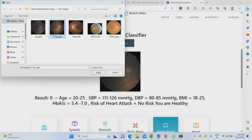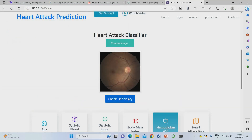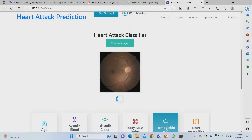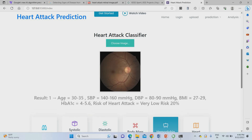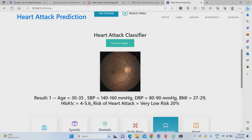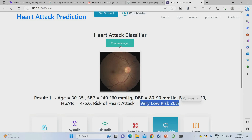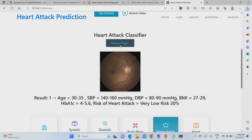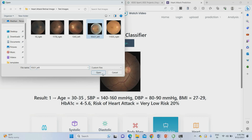I am uploading one more image. The result: age belongs to 30 to 35. Blood pressure ratio and diastolic blood pressure are given. BMI was 27 to 29. HbA1c ratio is also provided. The risk of heart attack was very low — around 20%.